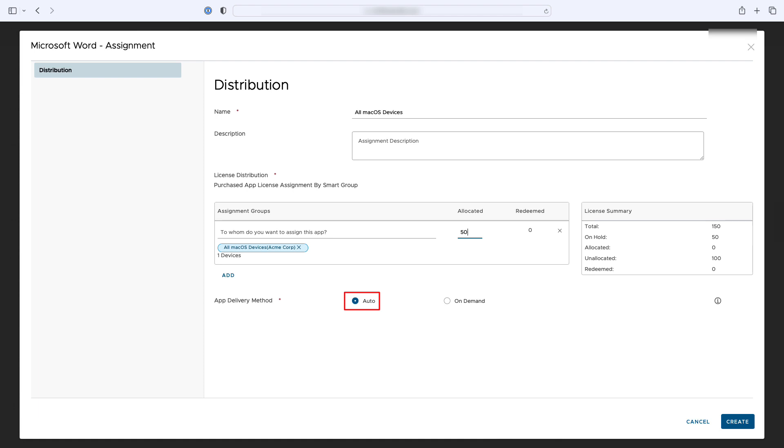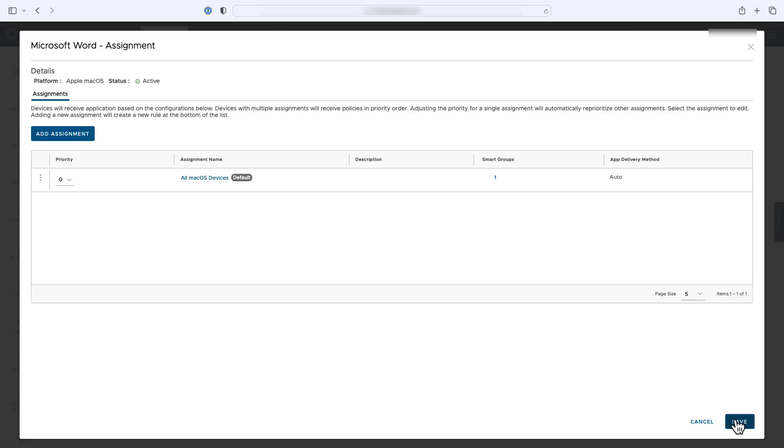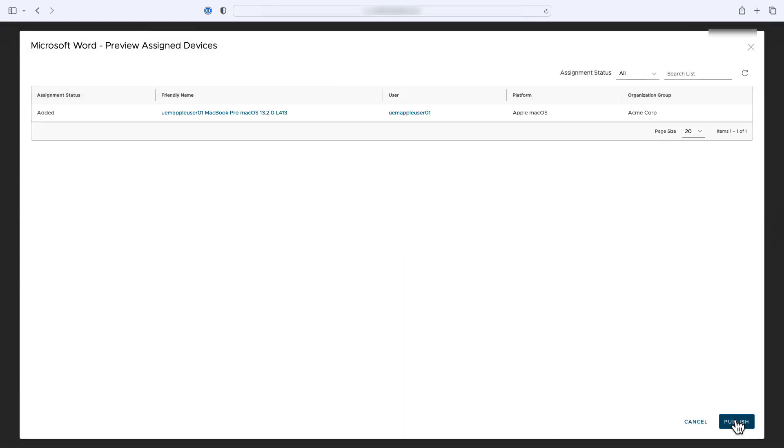Auto will deliver the app to the macOS device automatically, ensuring that it is installed on all devices within the assignment group. On Demand will give the user the option to manually install the app from Intelligent Hub, but the app will not be installed automatically. Click Create and then Save and clicking Publish will complete the assignment workflow.